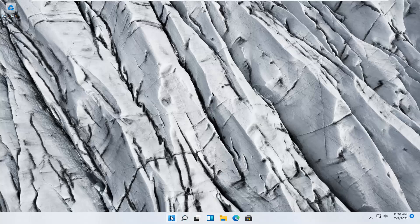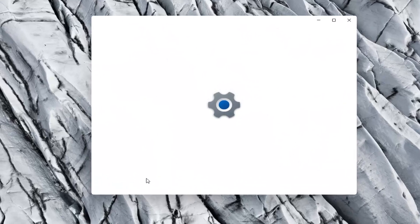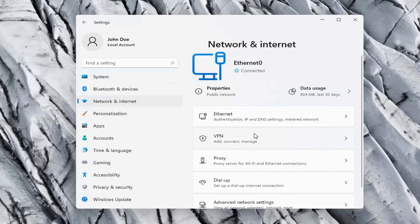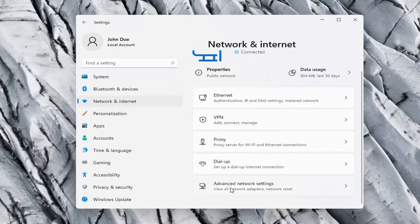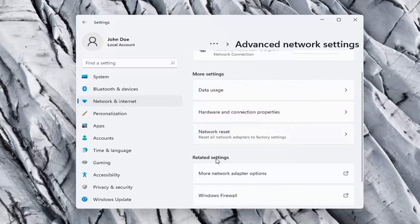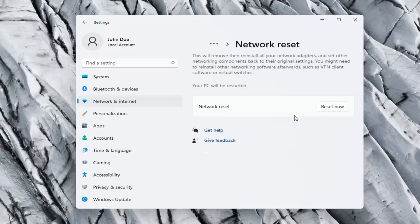One further thing we can try would be to right-click on the Windows Start button and select Settings, then Network and Internet on the left side. On the right side, go ahead and select Advanced Network Settings. Underneath More Settings, select Network Reset — Reset all network adapters to factory settings. This will remove and reinstall all of your network adapters and set other networking components back to their original settings. You might need to reinstall other networking software afterwards, such as VPN client software or virtual switches.